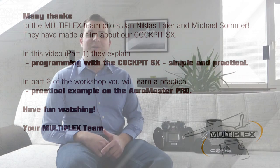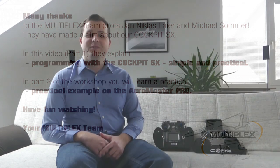Hello together. Welcome to a new video series here on the Multiplex YouTube channel. My name is Jan Niklas and today it's all about the M-Link transmitters. Many of you thought about buying a new transmitter.